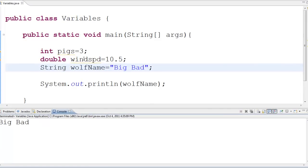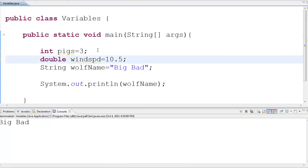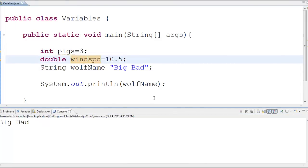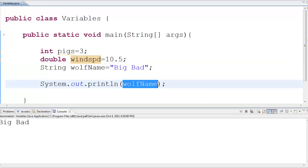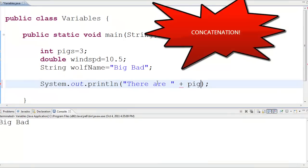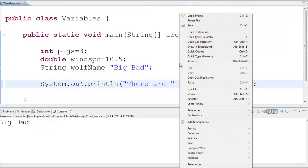So, once I've got a variable created and I set it equal to something, I'm allowed to print it out. I can combine this with some other stuff, so I can say, there are, and I can concatenate on this variable. And then the word pigs. Let's see what that looks like when I print it out. There are three pigs.